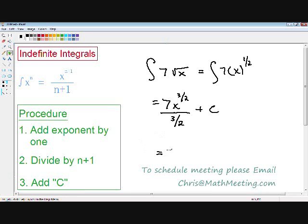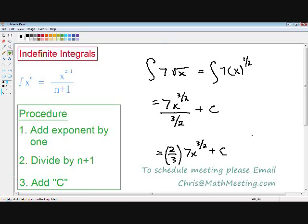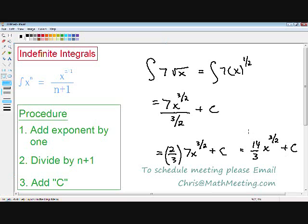So first I'm going to write my two over three, and instead of dividing, I'm going to multiply it by 7x to the three over two. And we can never forget about our C. You notice that two-thirds can be multiplied by the seven: two-thirds times seven equals 14 over three. So our final answer is 14 over three times x to the three over two, plus C. And this is our final answer.